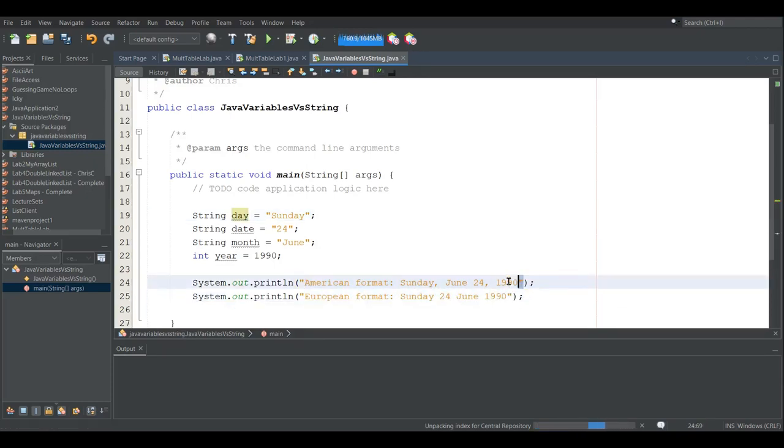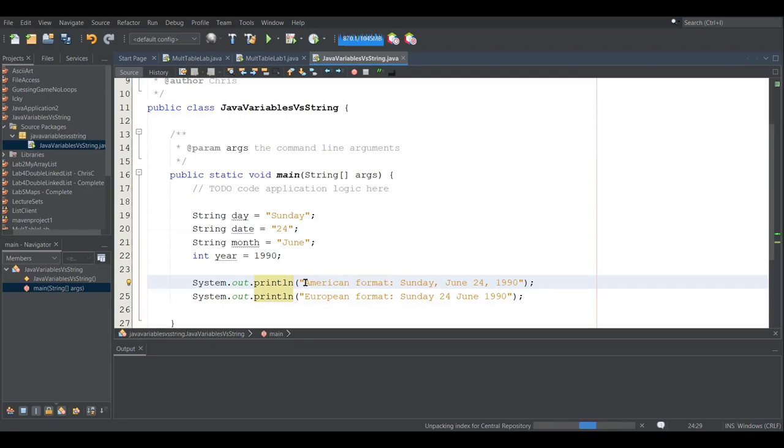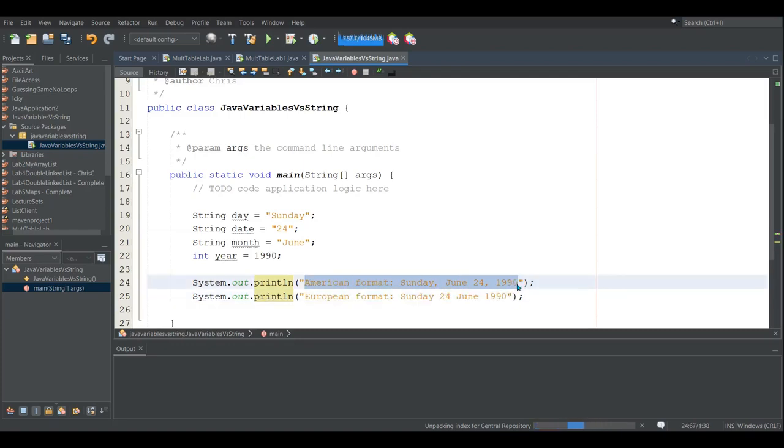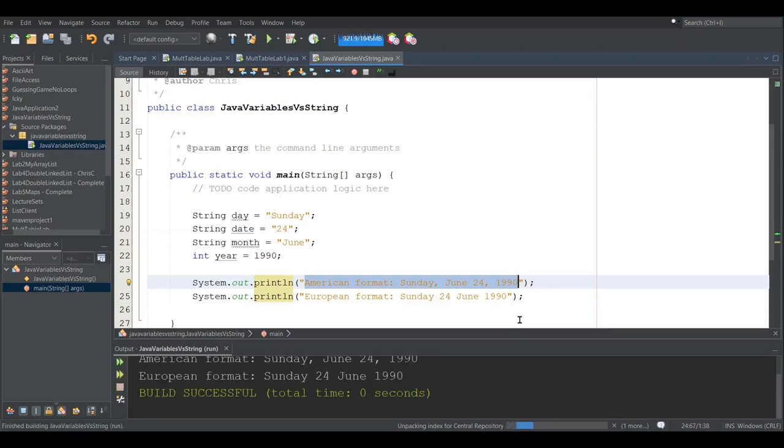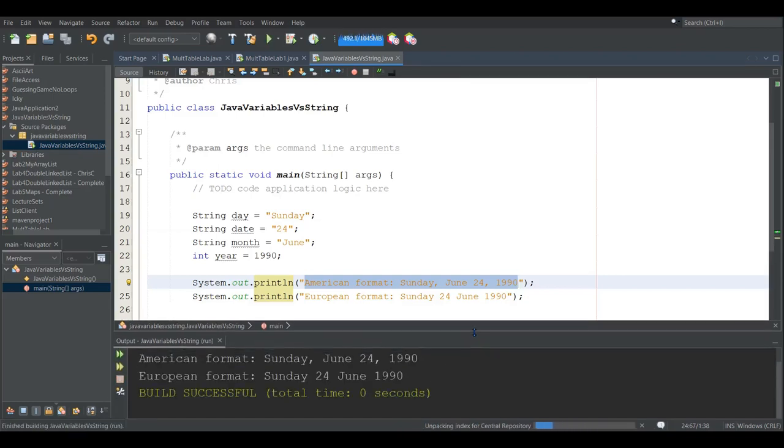Right now they're printing just a quoted string so it'll print out exactly what's in between the quotation marks when I hit run. And you see right there that we see the American European format.